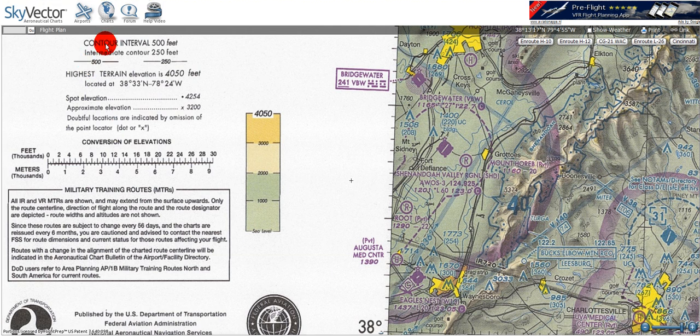In this tutorial, I will go over topographical information as it pertains to VFR terminal and sectional area charts. Looking at the front cover of the terminal or sectional area chart, we will find information which explains the topographical information. Starting at the top, we see contour intervals are defined as every 500 feet, whereas intermediate contours are defined every 250 feet.